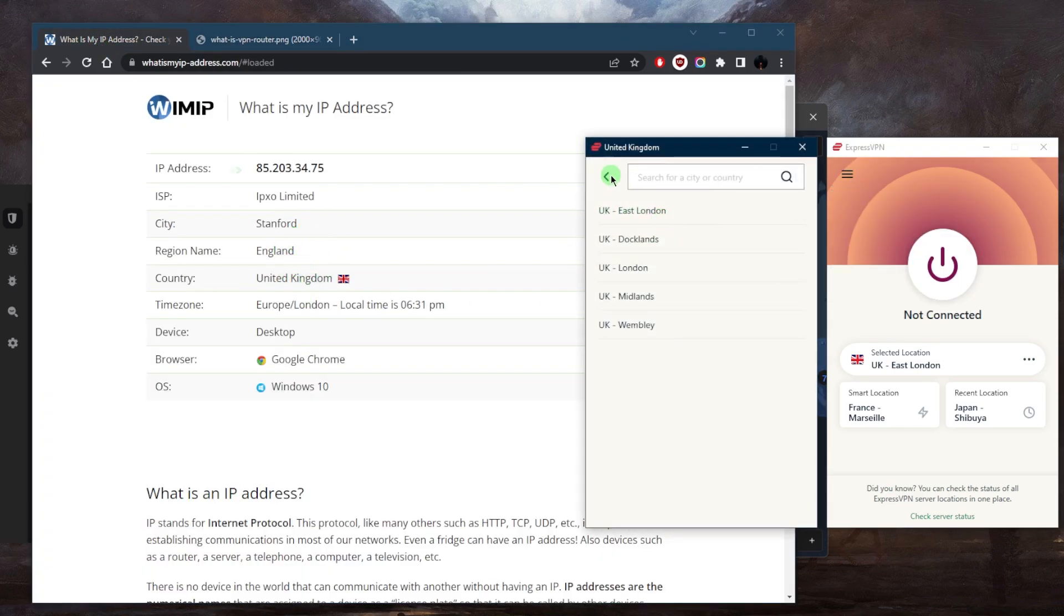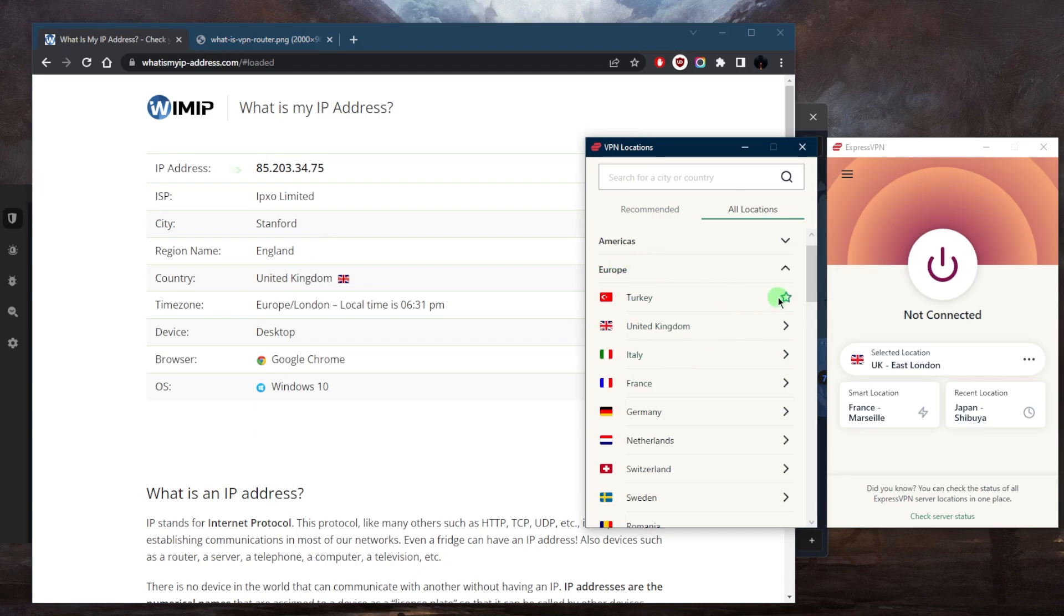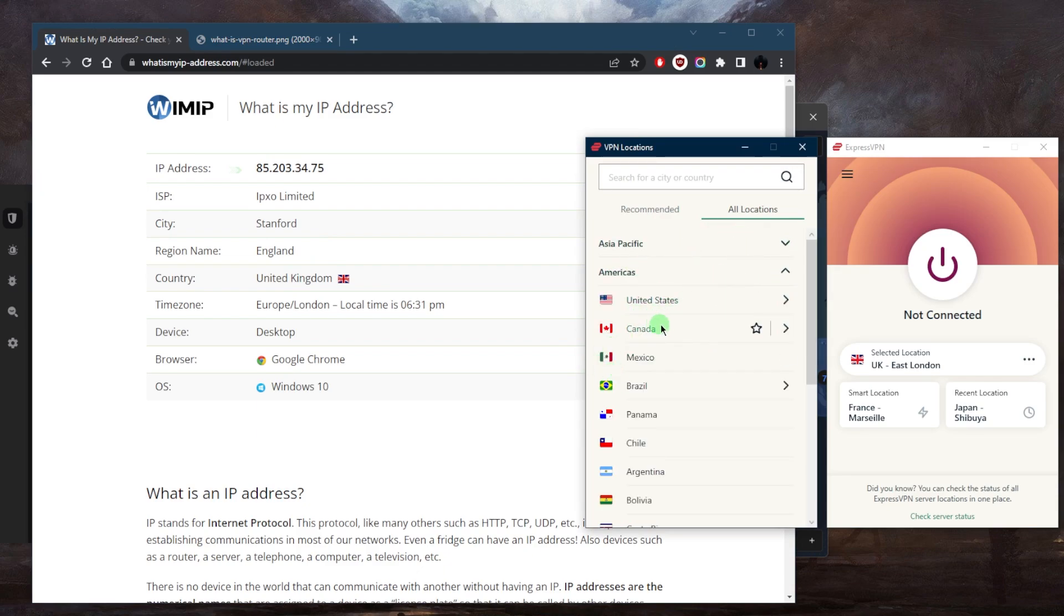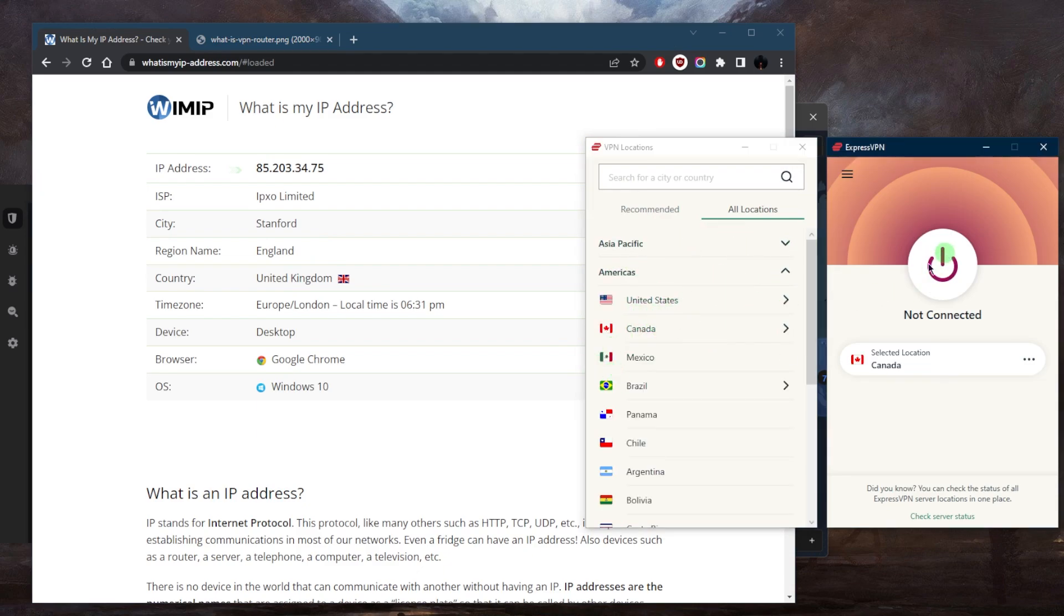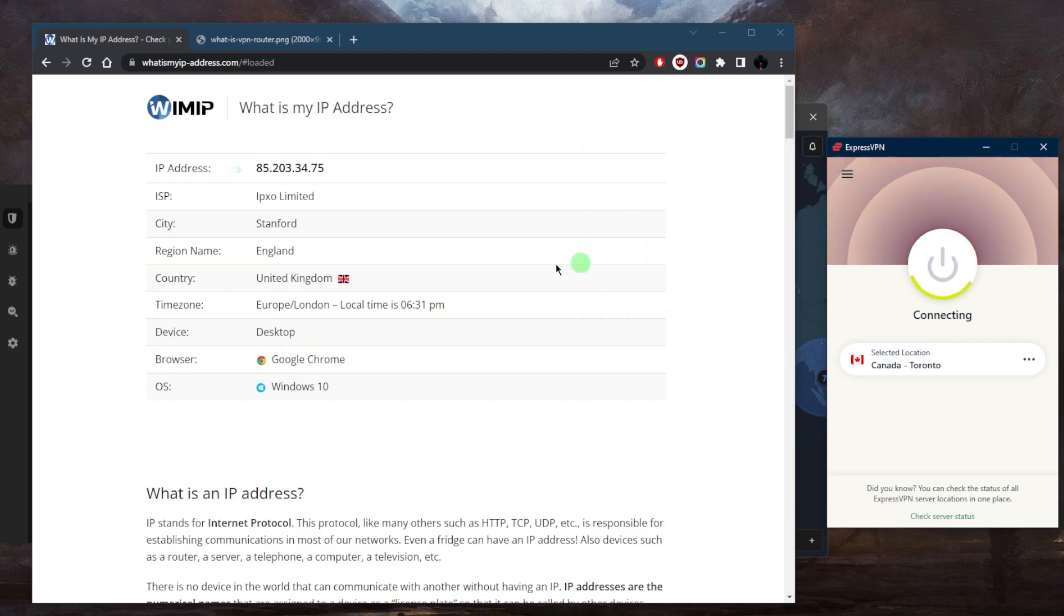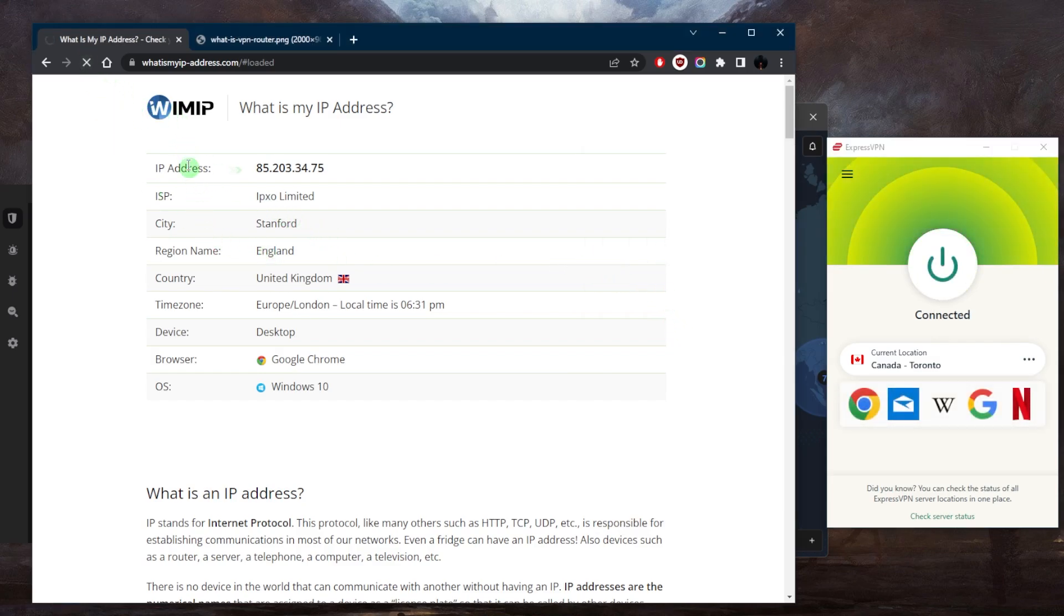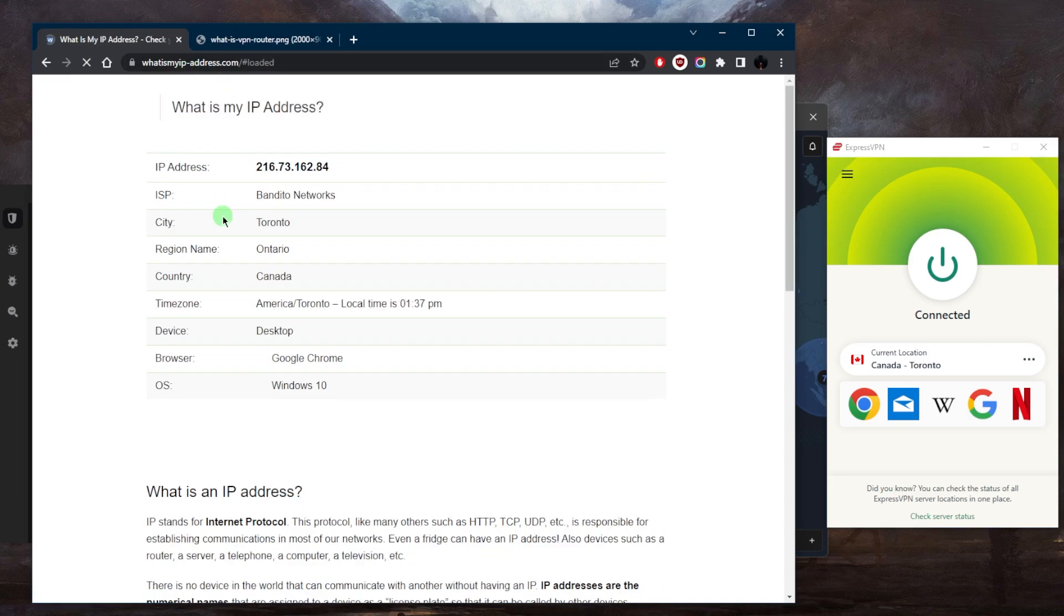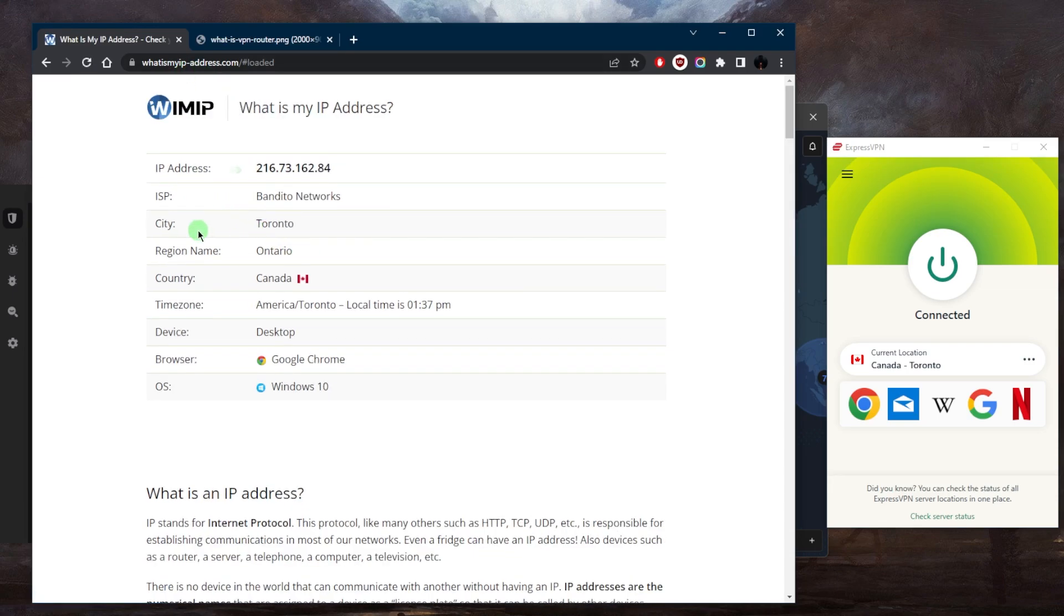But if I go ahead and just switch to another country, let's say somewhere maybe Canada, let's pick Canada and just go ahead and connect. All I need to do is just confirm here, refresh, use any IP finder, doesn't really matter. And there we go. Now I'm in Canada. So this will give me access to Canadian content, whether it's a streaming service or any kind of Canada only website.